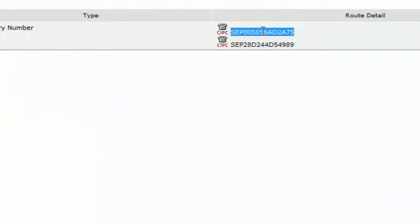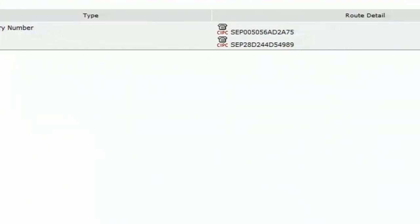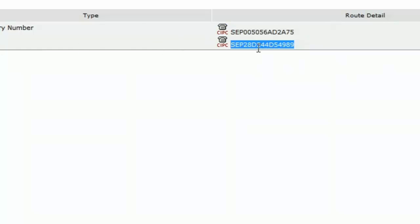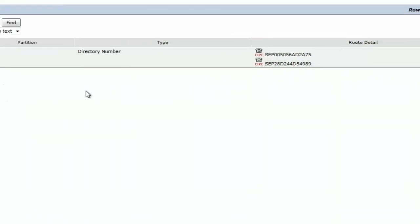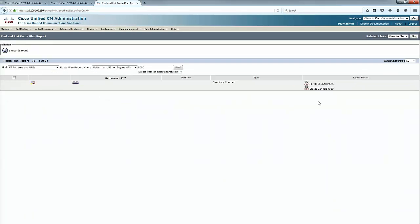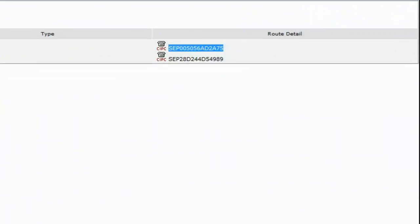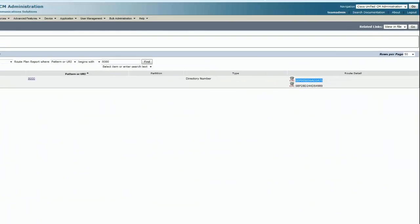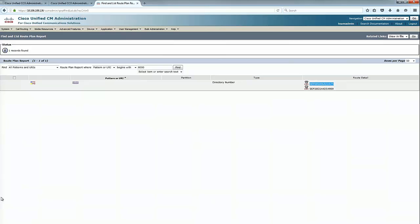Looks like we have found what the problem is. The same extension is assigned to two devices, which is an unsupported configuration for UCCX. In the UCCX point of view, we call it shared extension. This extension is shared by two devices, and we can clearly see that the second device is the one that we see in the logs to which the request is being sent.